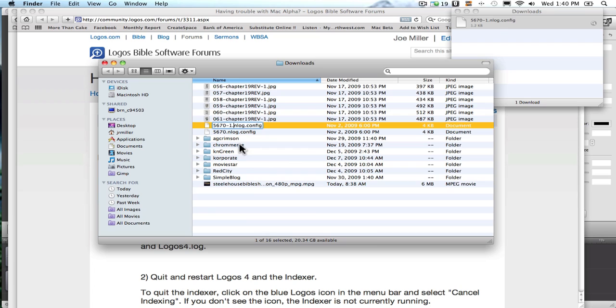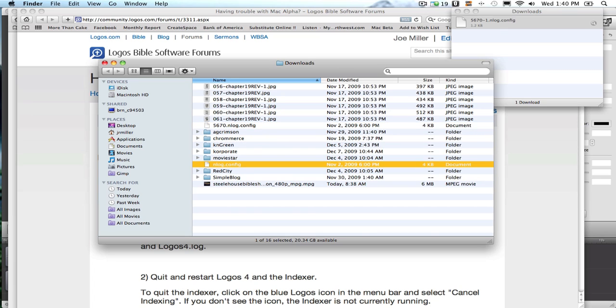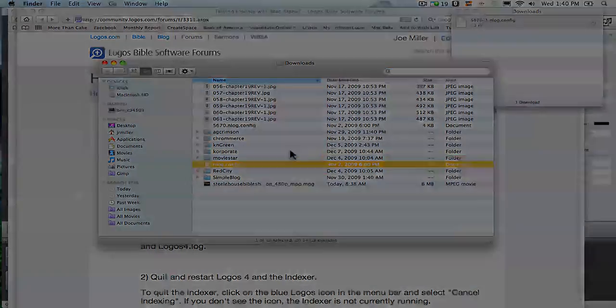Then what you need to do is rename this file to take out the numbers. All it should say is nlog.config. So rename that file.